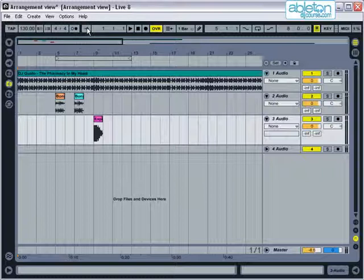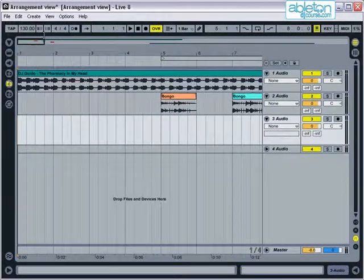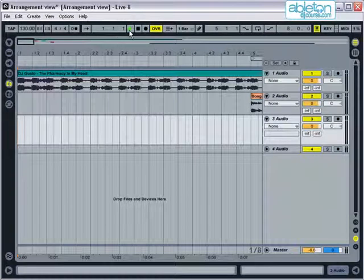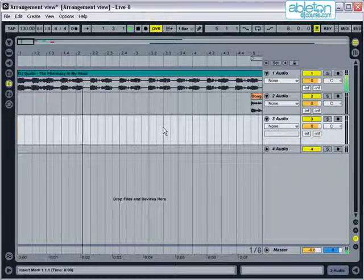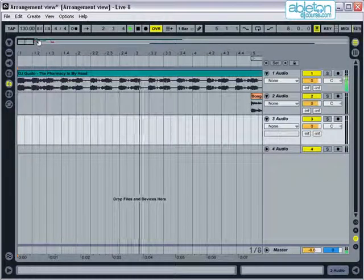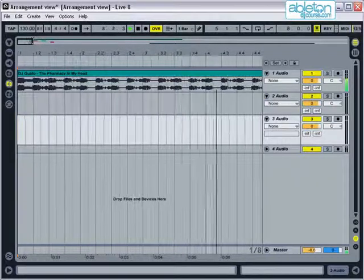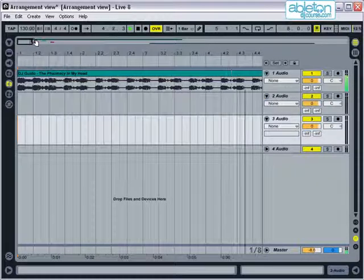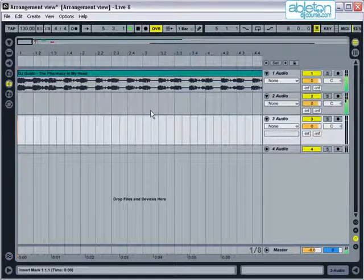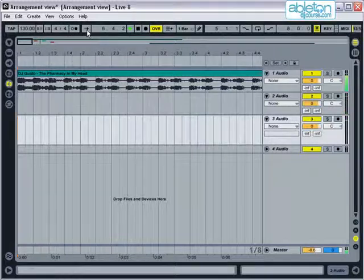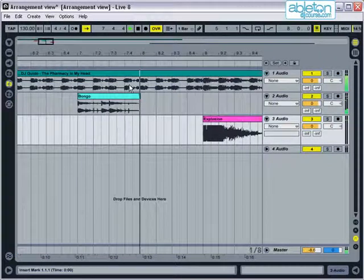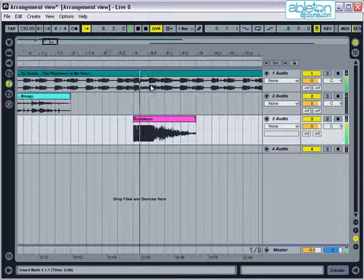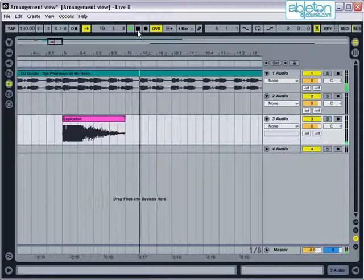There is another button up here that is worth pointing out, the Follow button. You will notice that if I zoom in a bit and then play the arrangement, once the Play marker has gone off the screen I can no longer see what's happening in the song. If you press the Follow button, then when the Play marker reaches the edge of the screen, the arrangement view will scroll along with the song.